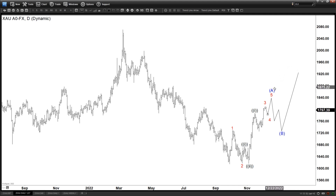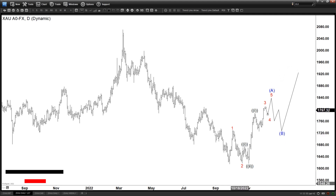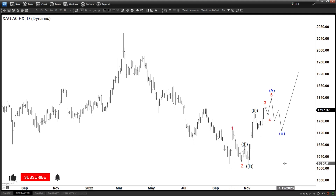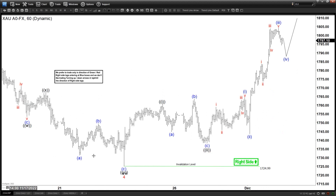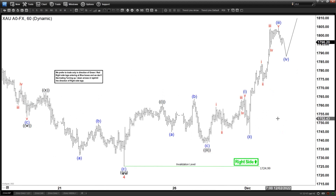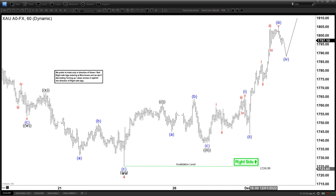Then we can see a bigger three-wave correction after that. Okay, so that's the update for today — see you all again next time, have a nice day everyone.